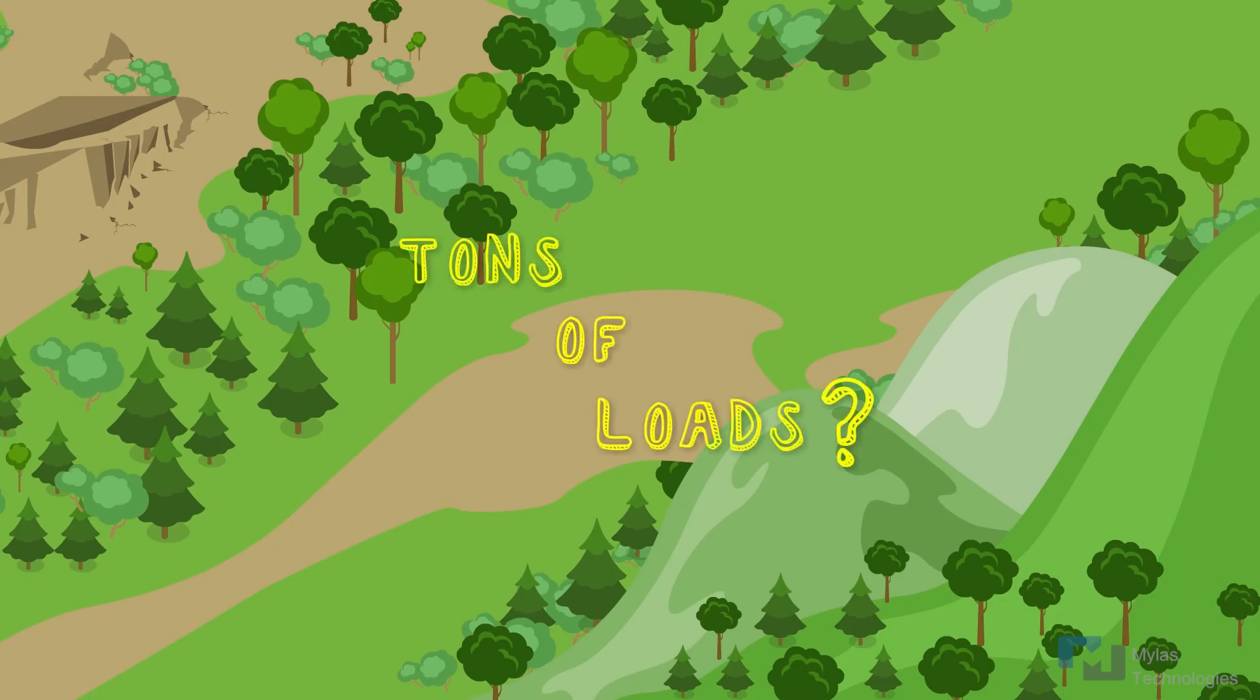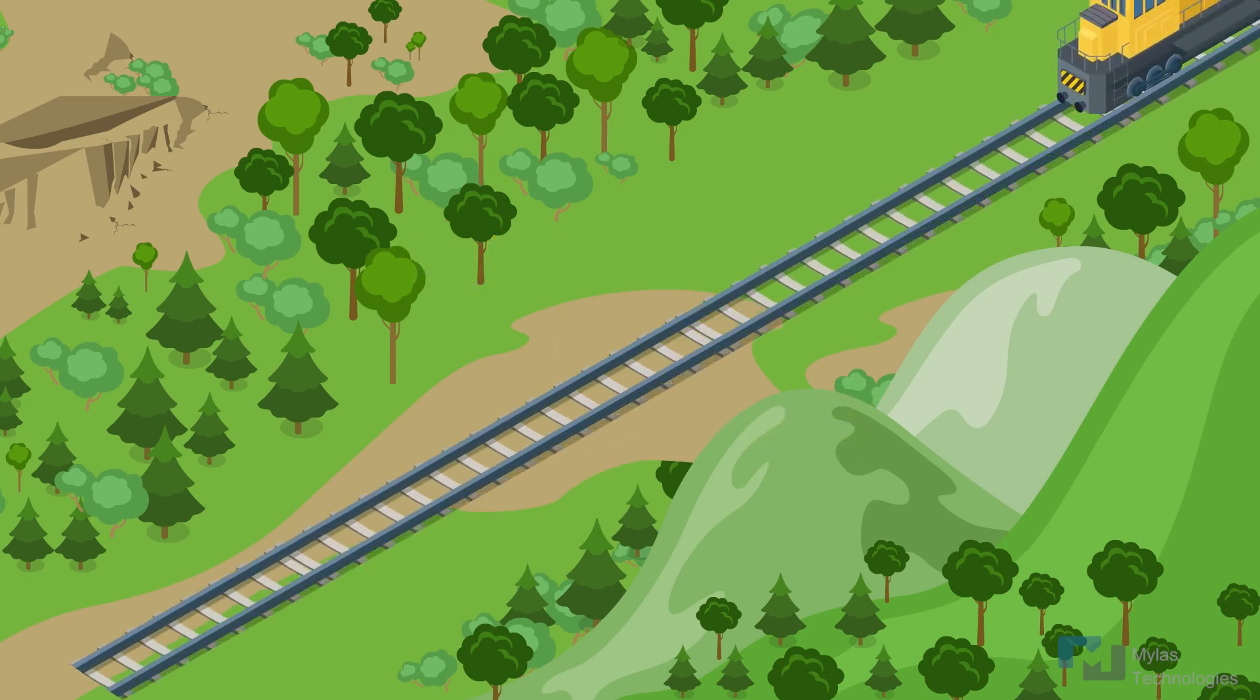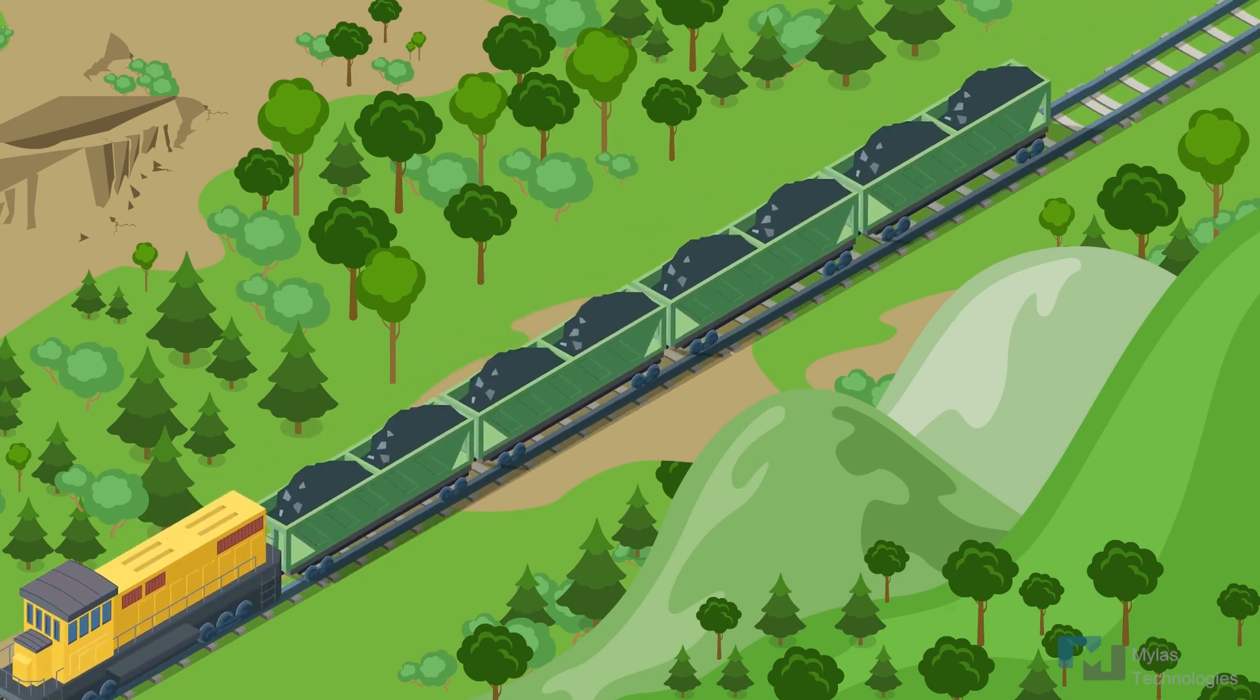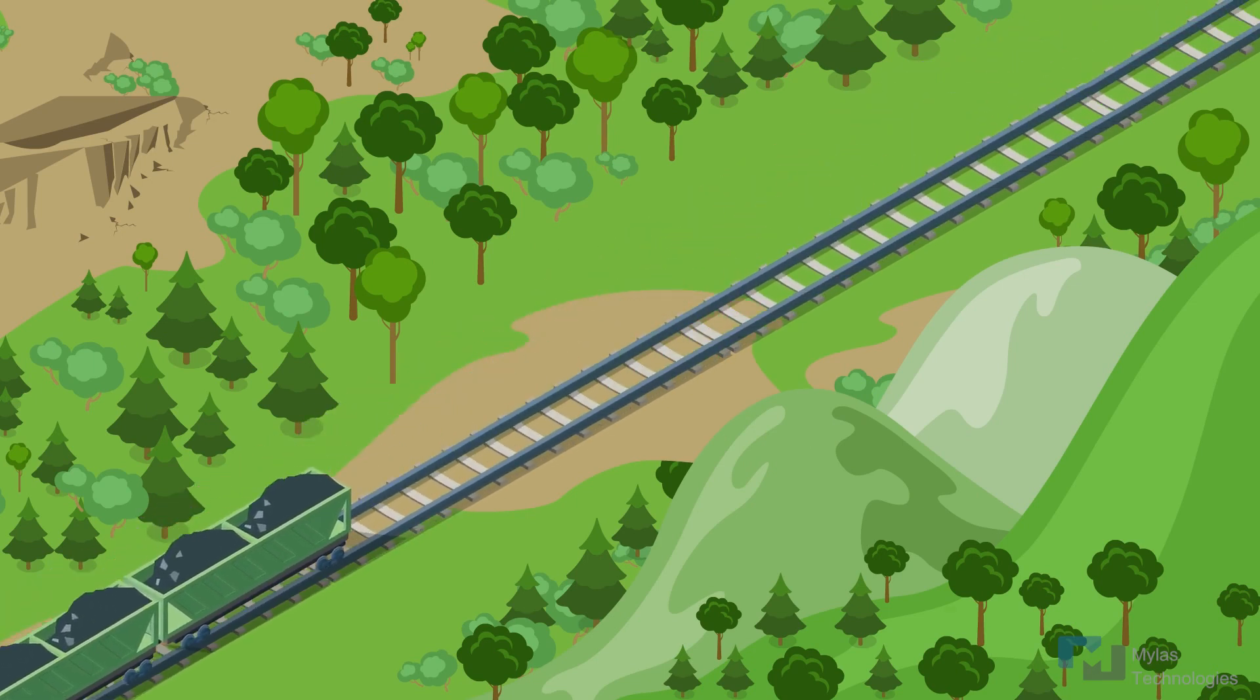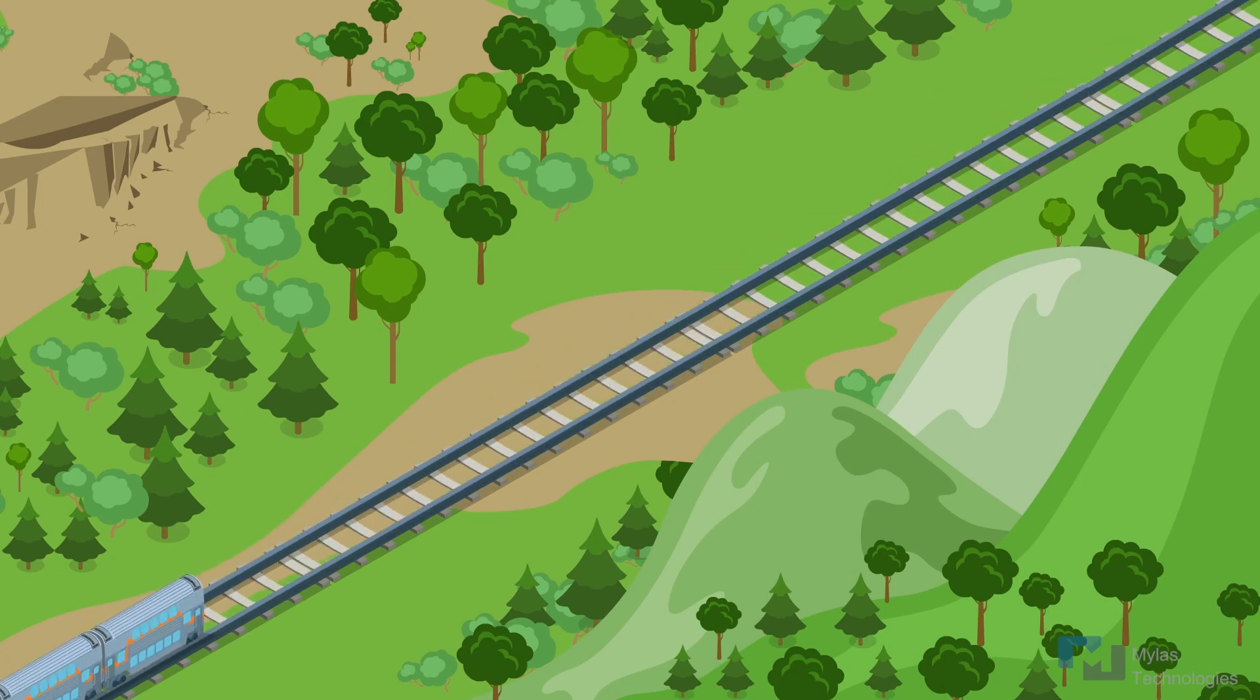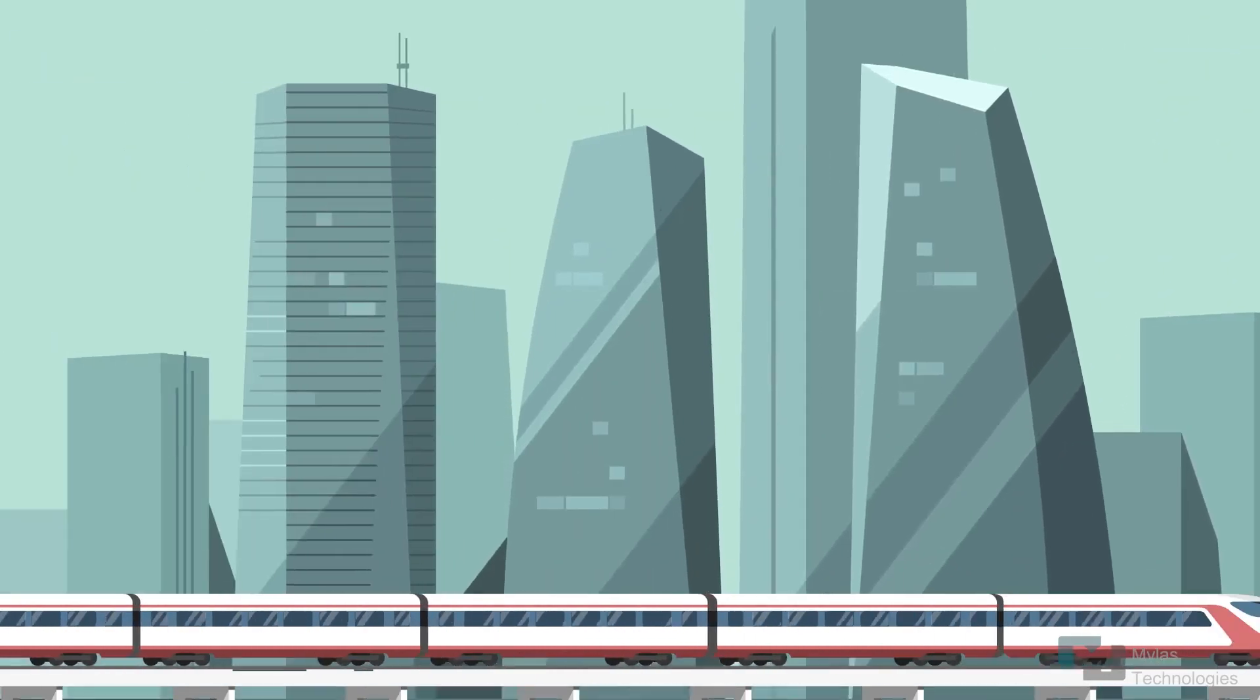The real problem came into picture when tons of loads needed to be transported from one place to another. In the 1800s, the concept of railways came into picture due to their speed and efficiency in carrying heavy goods. Slowly people started using railways as it made travel cheaper and quicker and resulted in the modern-day bullet trains.